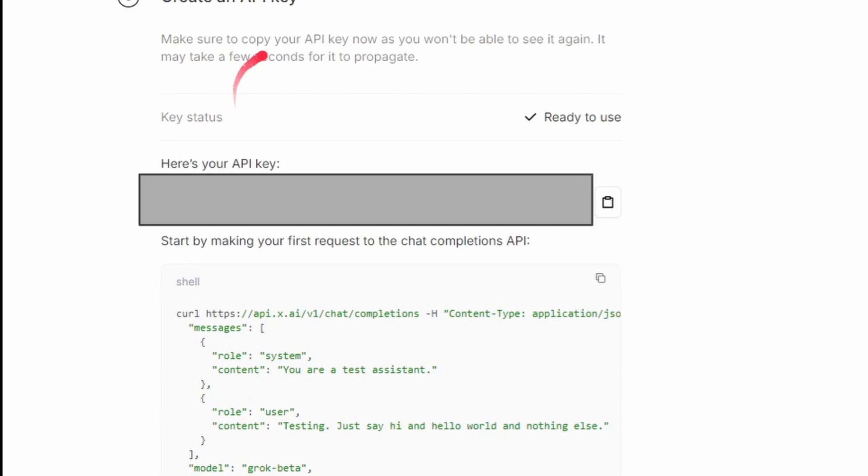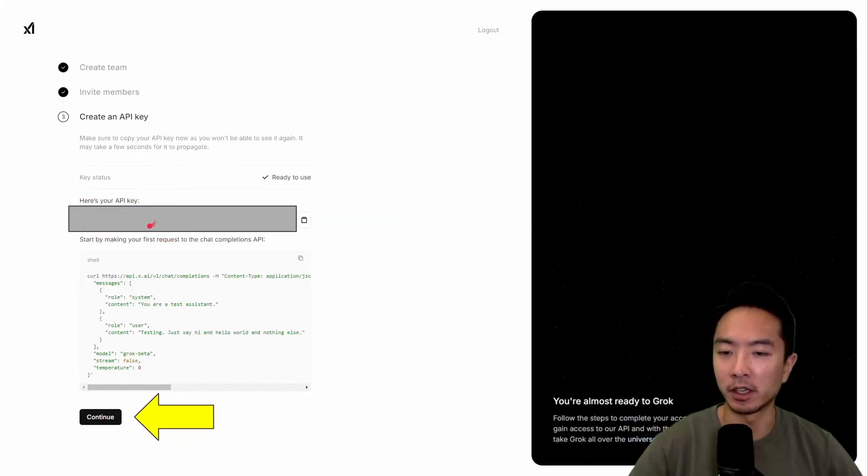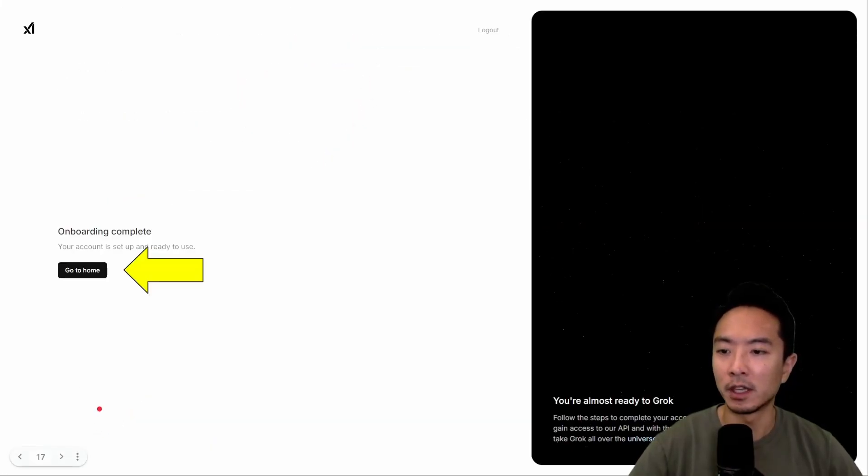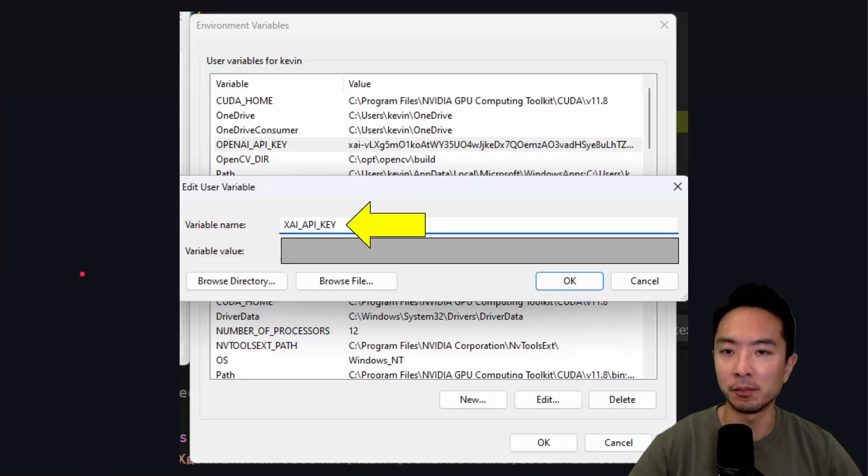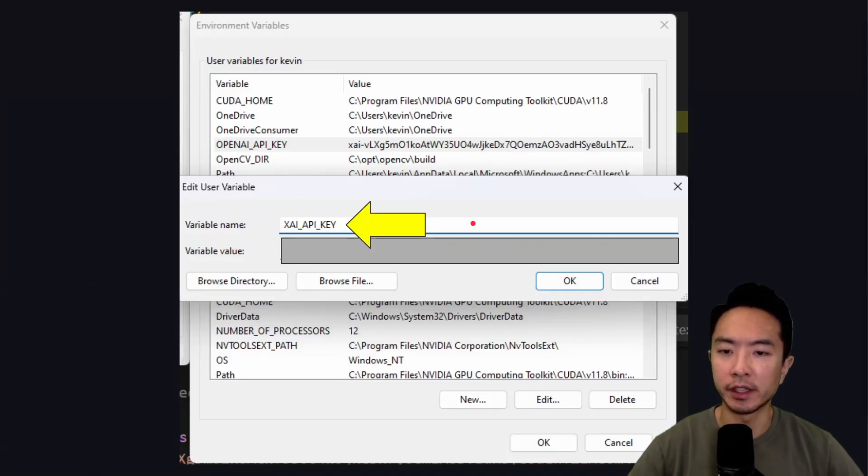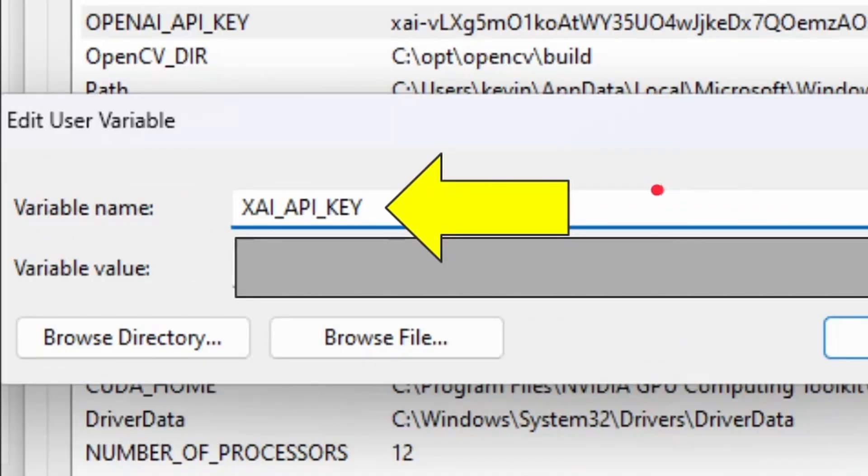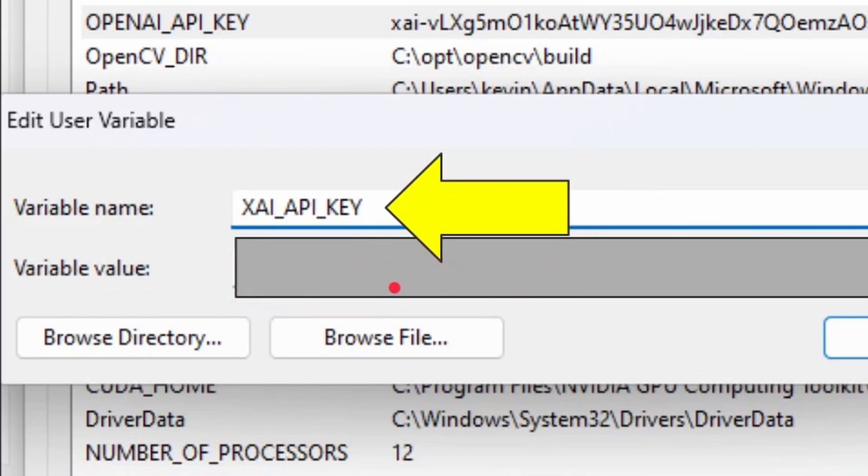It's going to show you an API key right here. So go ahead and store that, and go ahead and click Continue. Once you do that, you're going to go back to Home. Now what we want to do is go ahead and create your XAI API key in your environment variables, and then put your API key right here for the variable value.